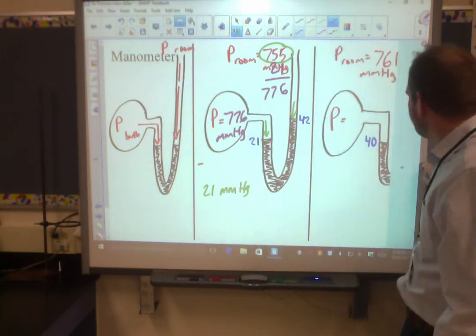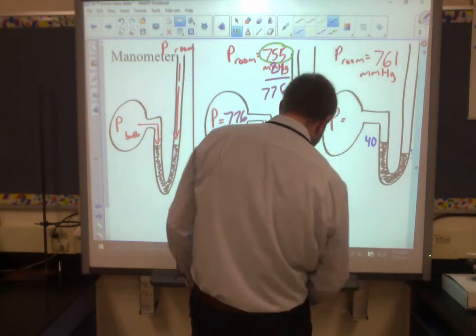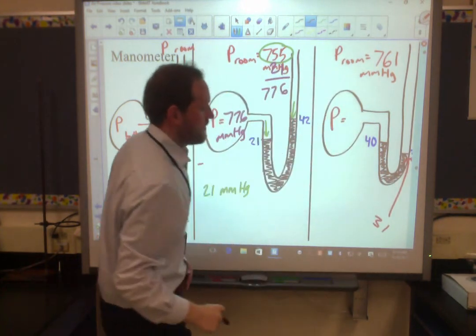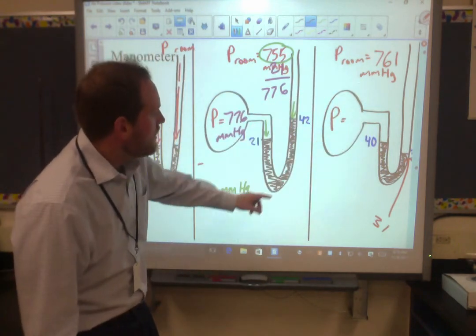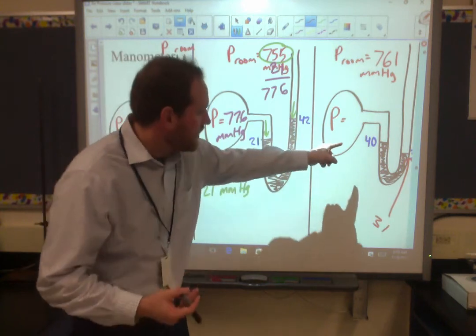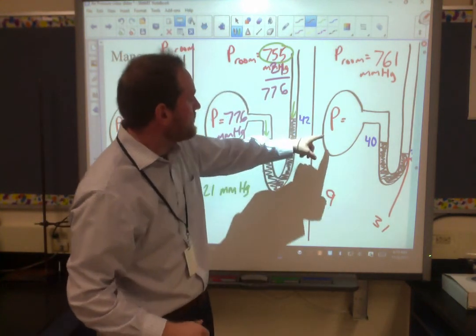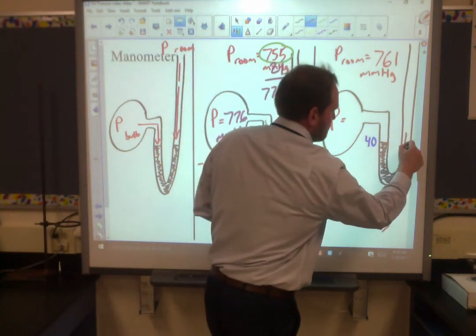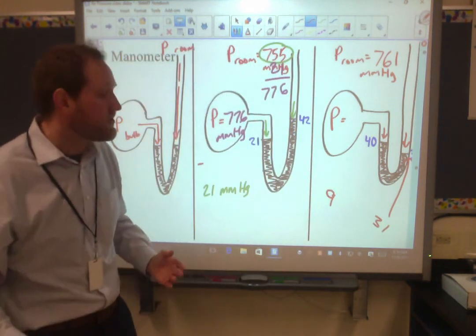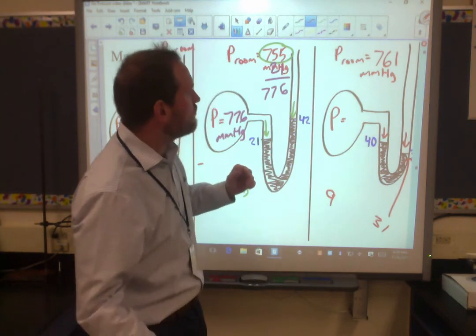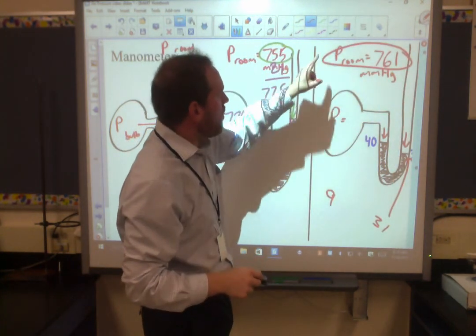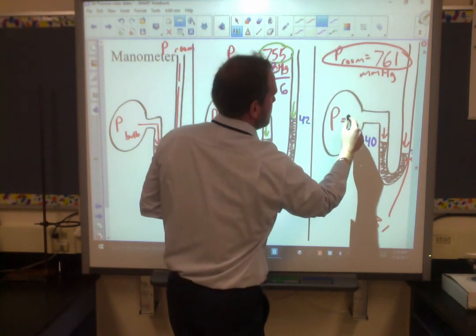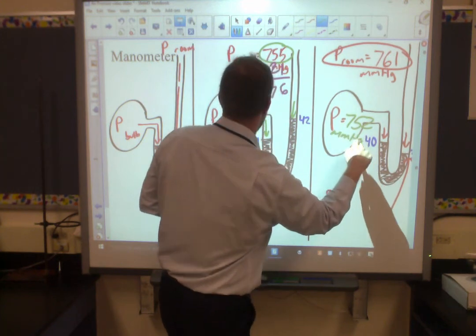Let's see another example. Room pressure is 761 mmHg, with heights of 40 and 31 millimeters. What's the difference in height? It's 9. So the question is: is the bulb going to be 9 more than the room pressure or 9 less? The air pressure in the room is pushing down one side and the bulb is pushing down the other. Which is stronger? In this case it's the room, because it's able to push its side down more. So the room is stronger than the bulb. Since the room is 9 stronger, we take 761 and subtract 9 from it — that gives us 752 mmHg for the bulb pressure.